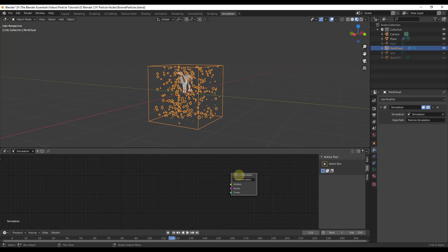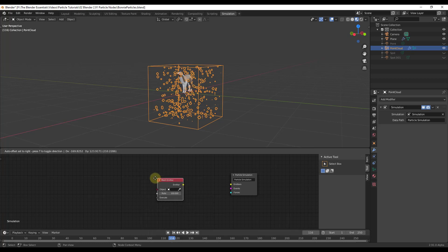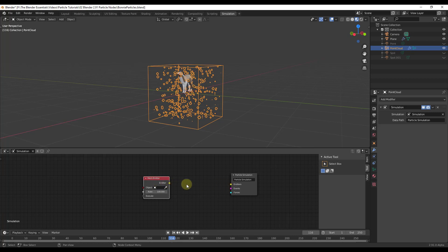Right now if you click play nothing happens because we don't have any inputs in our particle simulation — nothing telling it what to do. Use Shift+A, go down to Emitters, and add a Particle Mesh Emitter. You'll get an emitter node, and notice the colors — light colors connect to light colors. Drag a connection from the emitter into the corresponding dot on the particle simulation node.